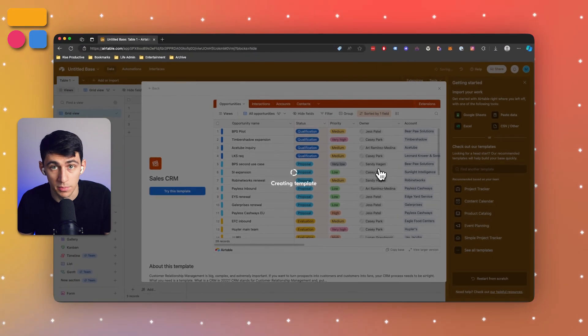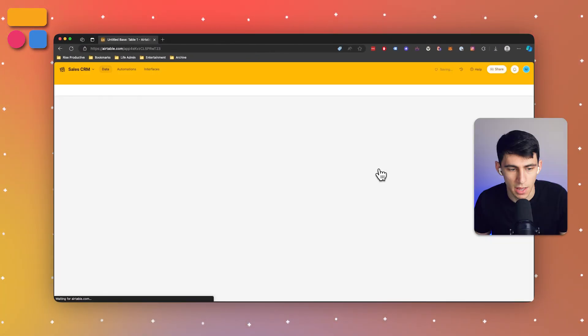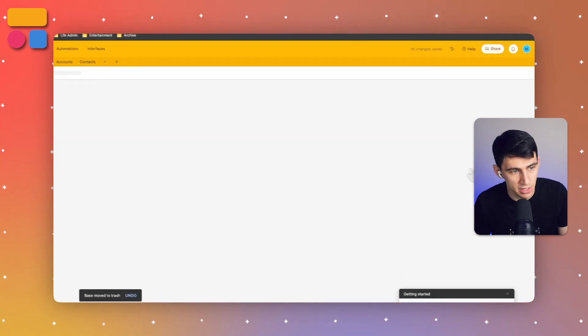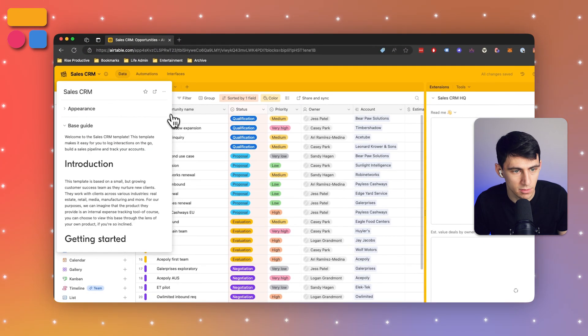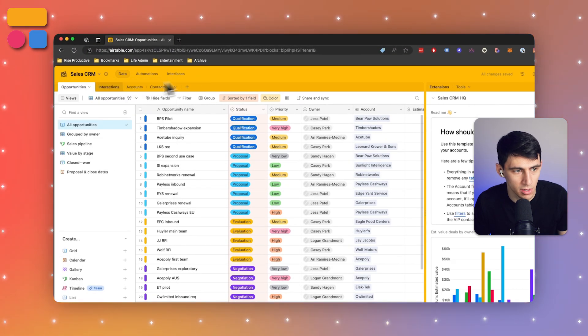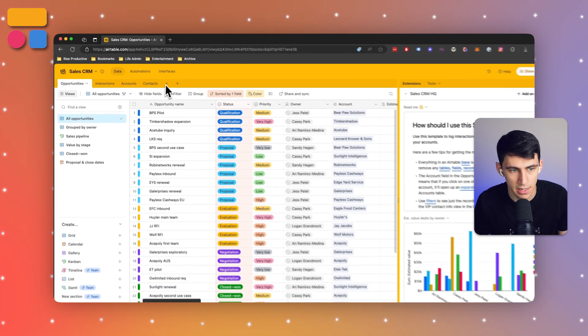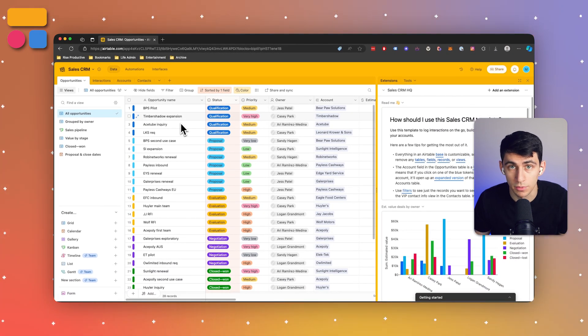Simply have a great setup with all the different tables that you'll need inside of the space. Some things in here like opportunities, interactions, accounts and contacts will all work very well for you.